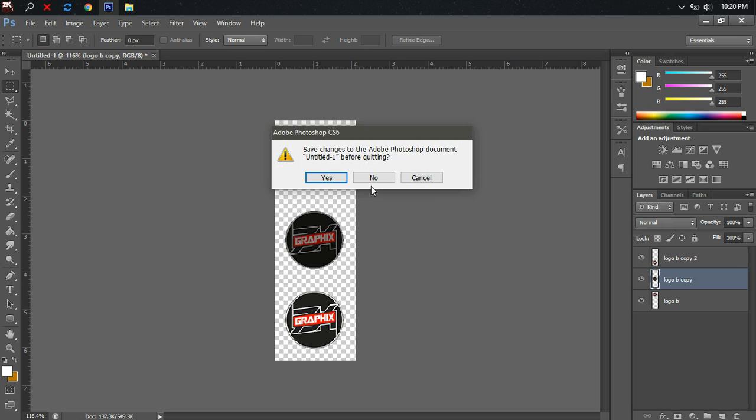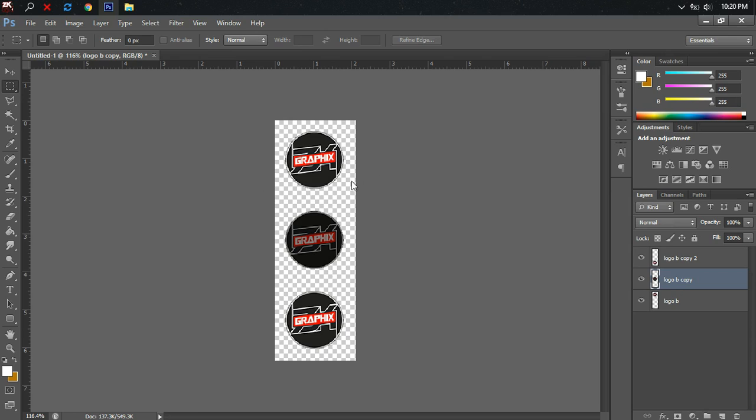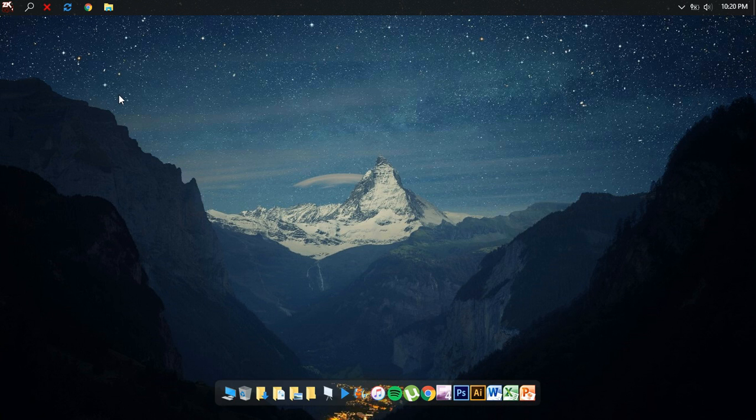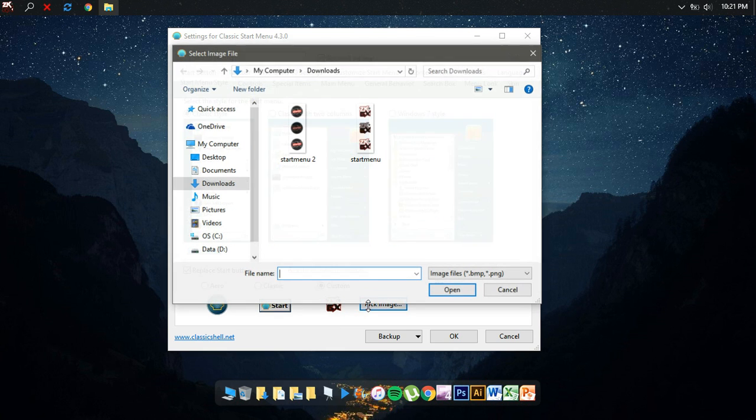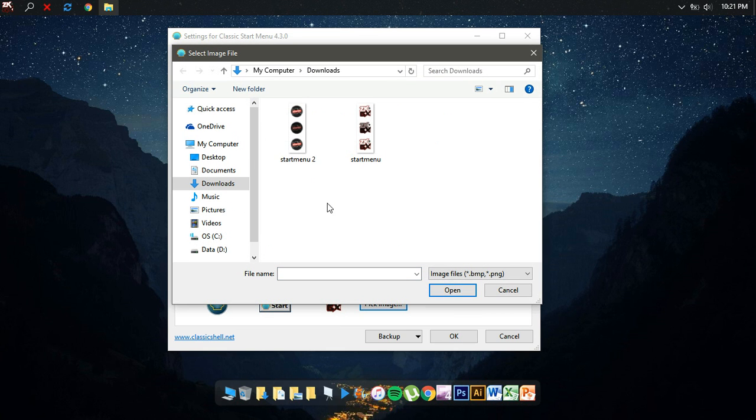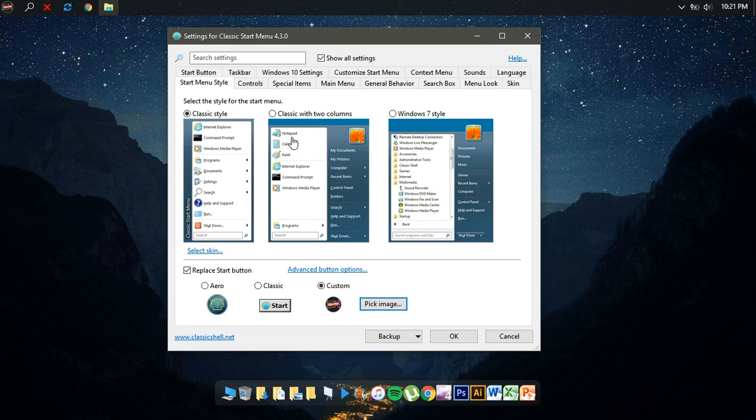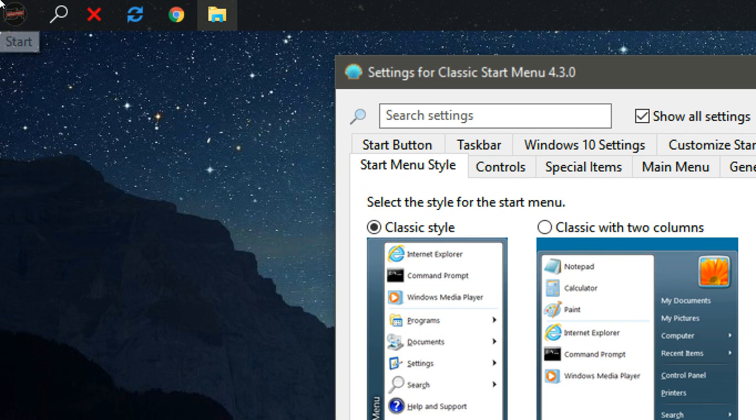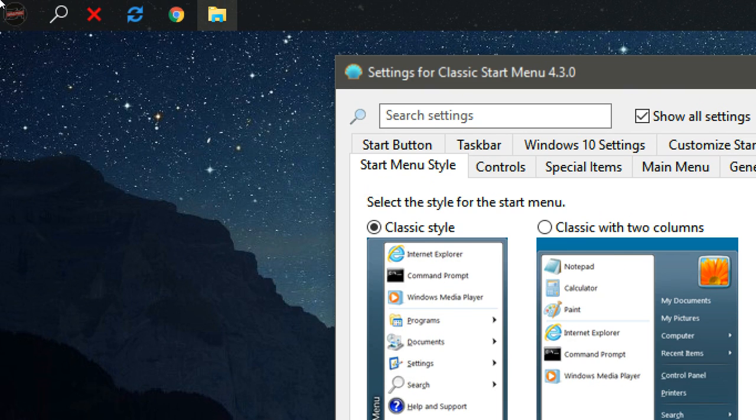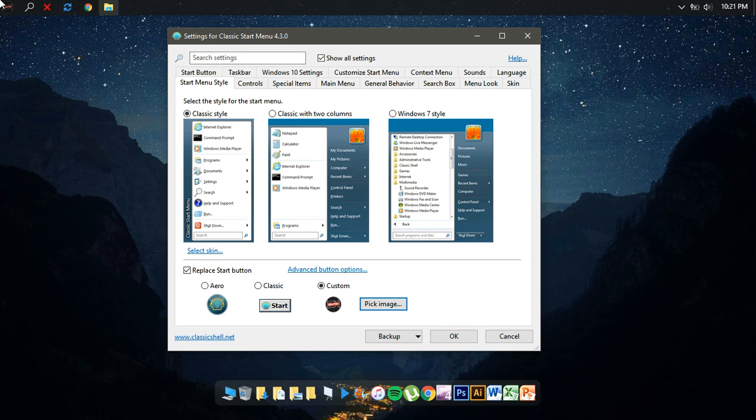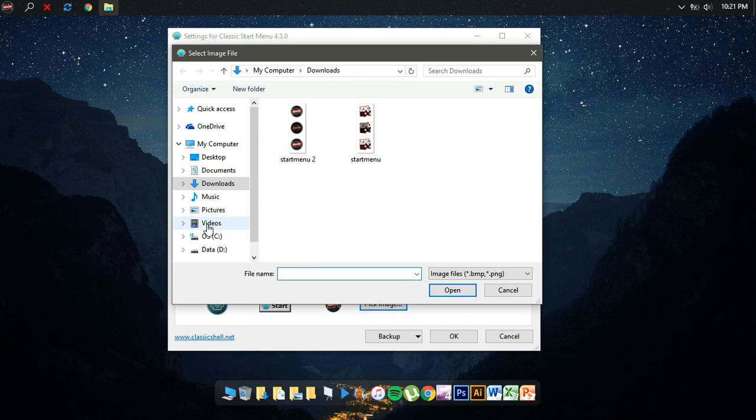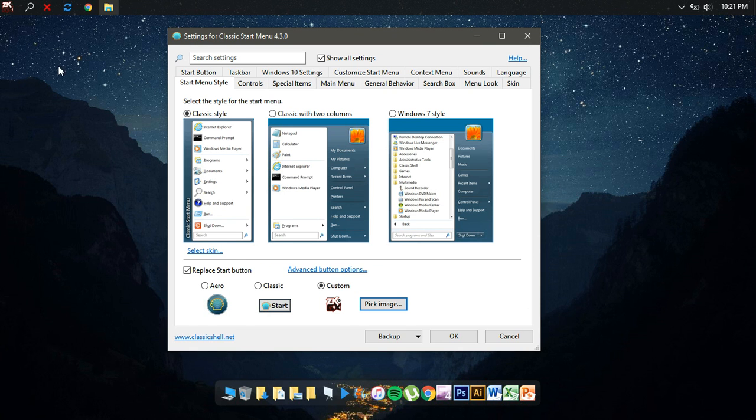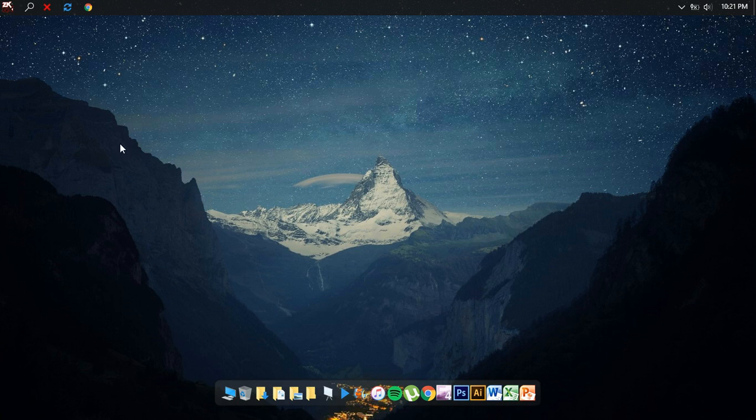Close Photoshop. Open back Classic Shell. What you need to do is just go to Pick Image and then pick the image that you just created. Just click there and once you notice here, the image has already changed from the one before. But I prefer to use this one instead. So once you've picked your image, just click OK. There you have it, you have your own custom start menu button.